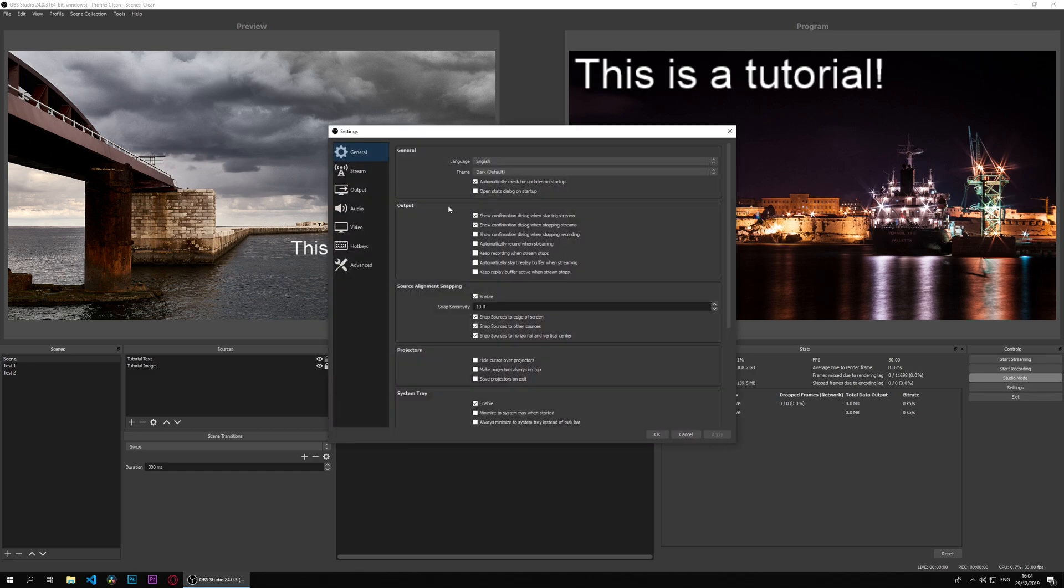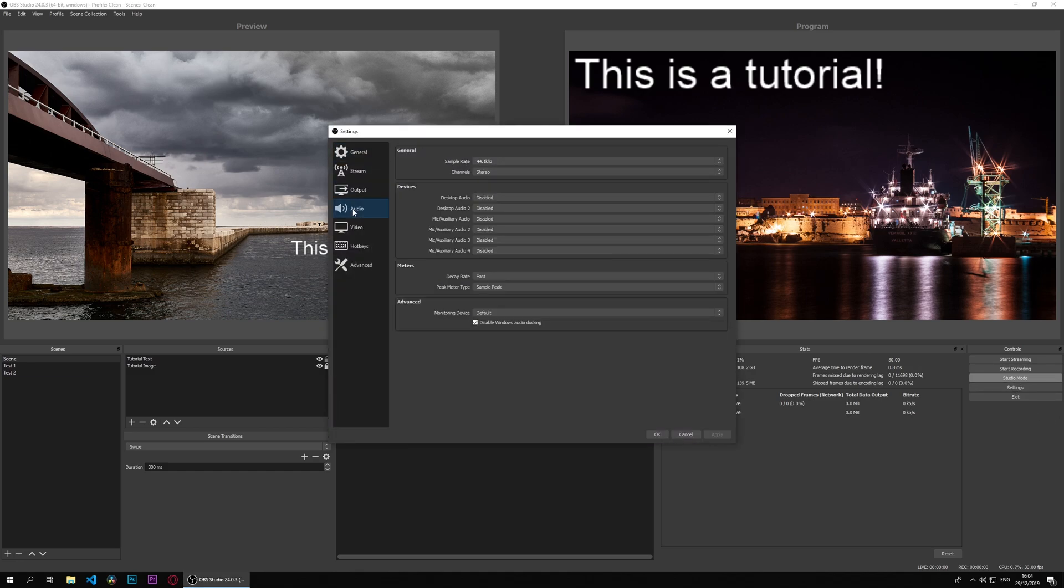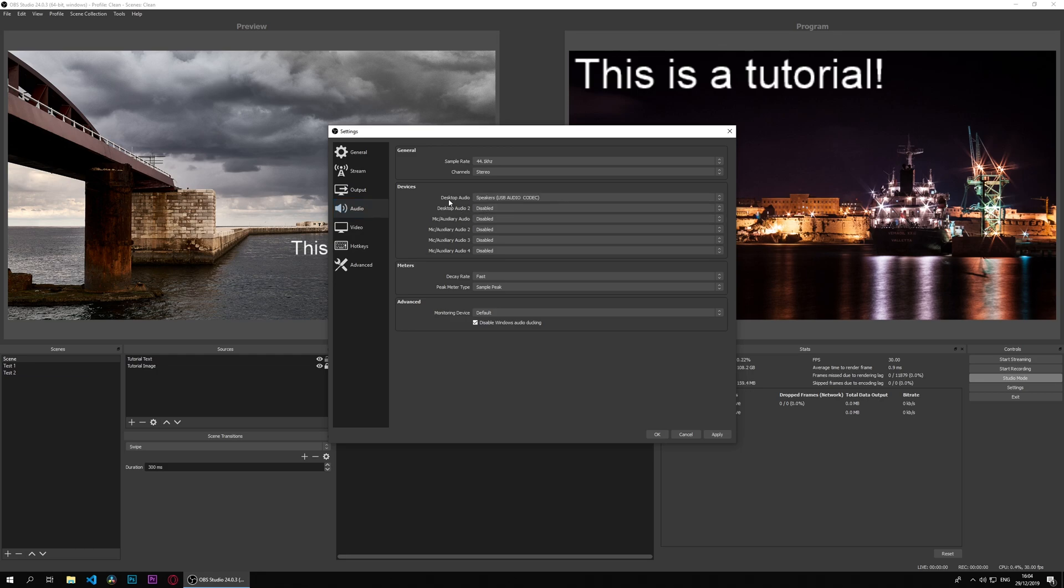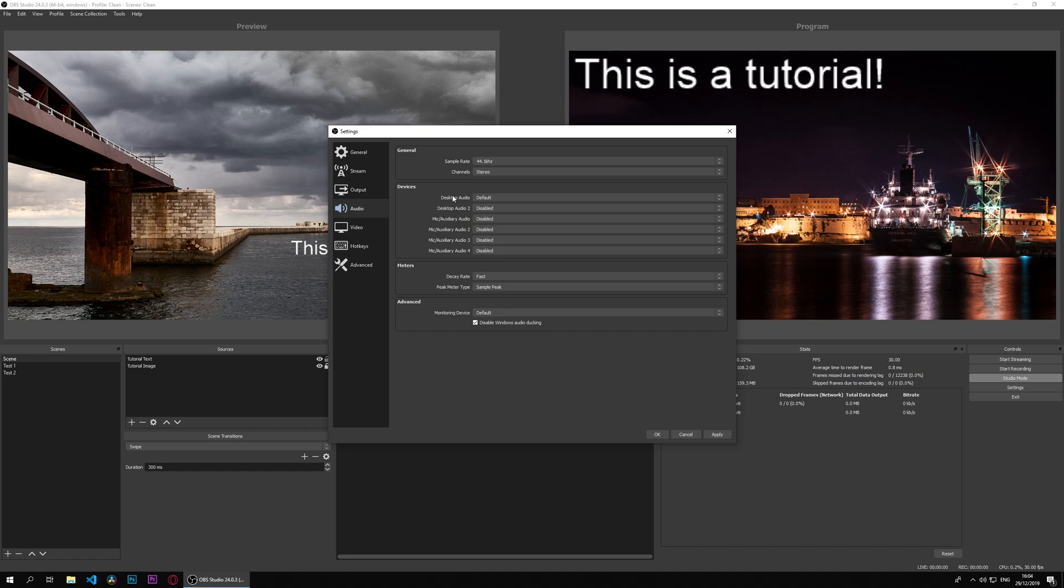Go to audio, and for desktop audio we can use speakers or default. Default is the easiest option, so if you can hear music or any sound from your PC on your headphones, default would be the best option to pick up the PC sound.